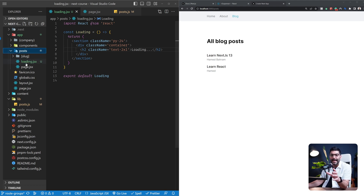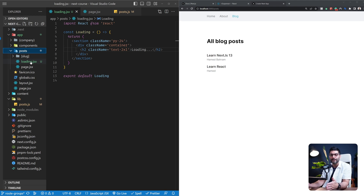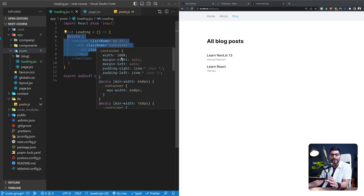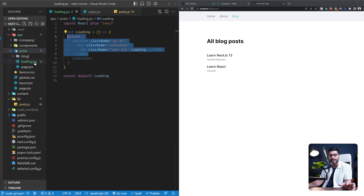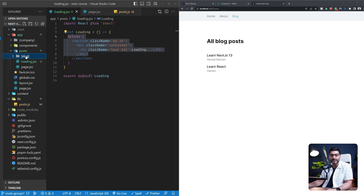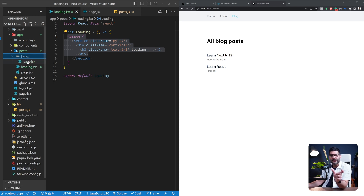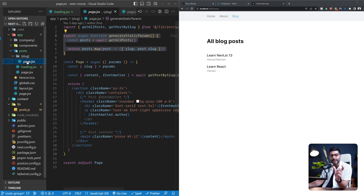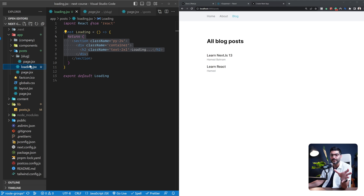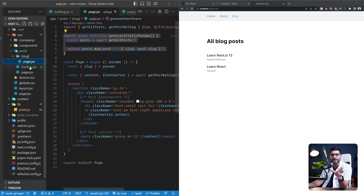Just like that, you can add loading UI to your route segments. Anything inside our posts segment is now wrapped inside a suspense boundary, which lets us render this loading skeleton before the content is ready, then it automatically swaps the two. Our posts page also has a dynamic slug segment for individual posts, and because it's nested inside the posts segment, it will also be wrapped with this loading UI.